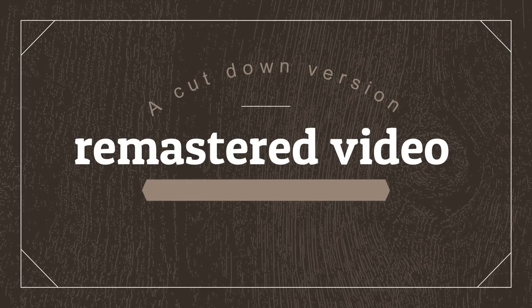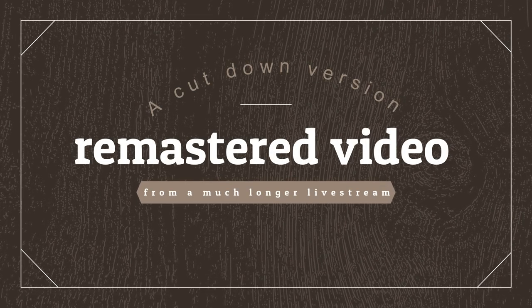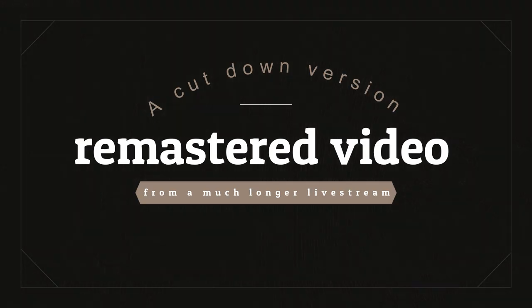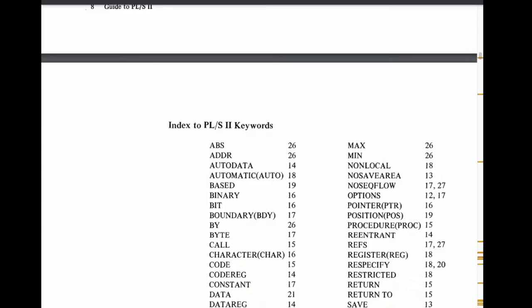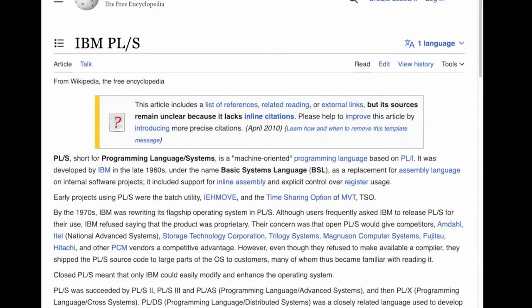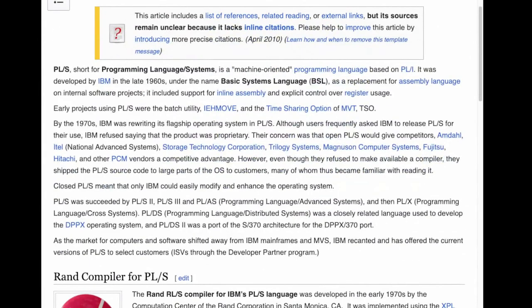Hello everybody and welcome back to the Moshex Mainframe channel, this is Moshex. What I want to talk about today is PLS. PLS is an IBM internal-only programming language. There is a Wikipedia entry here and it says it's a machine-oriented programming language, and by machine-oriented what they really mean in this wiki entry is that it has no input-output capabilities whatsoever.